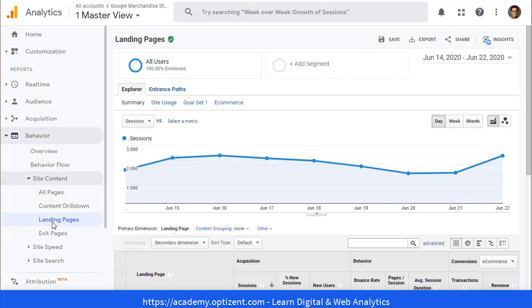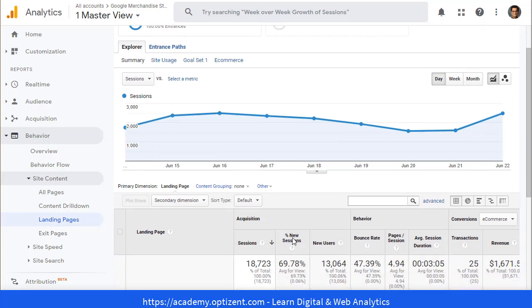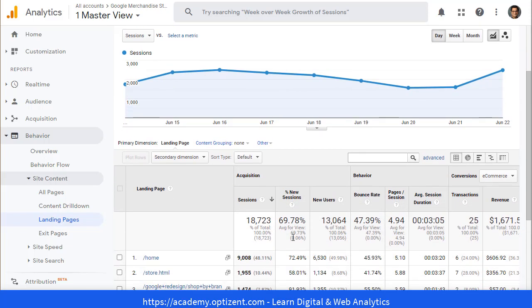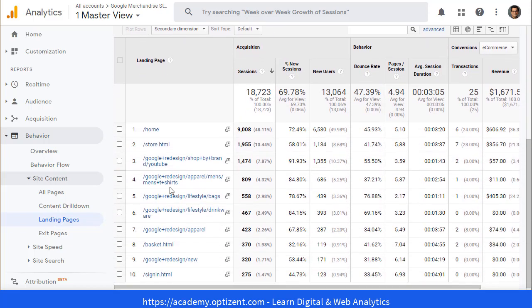Landing pages are the first pages that the user sees. So we're going to look at the landing pages, scroll down, and here are the top landing pages.